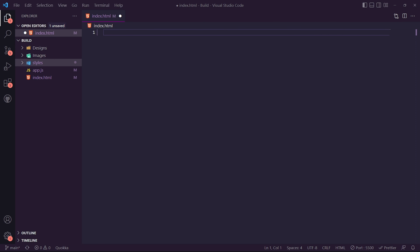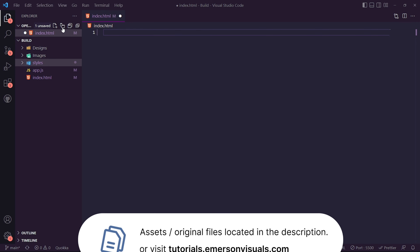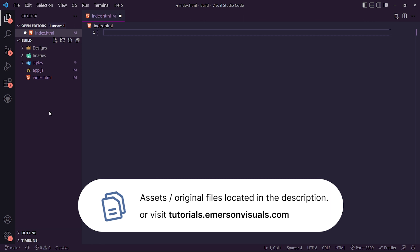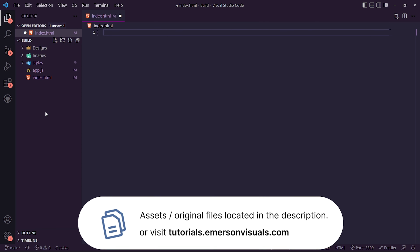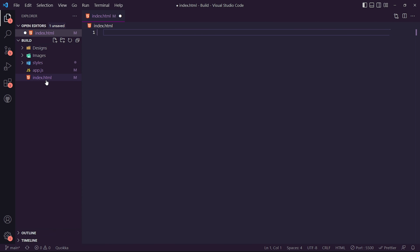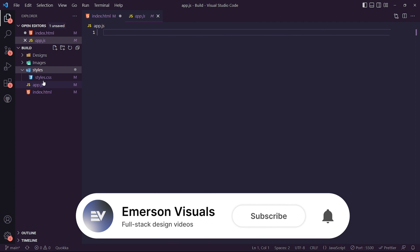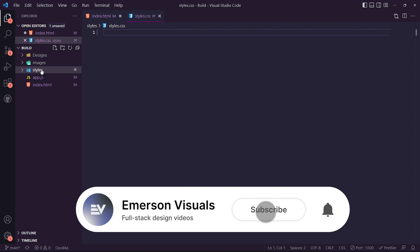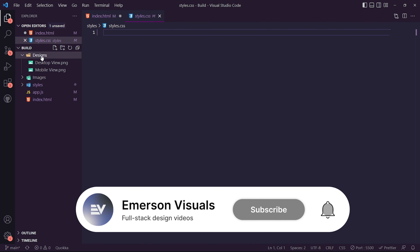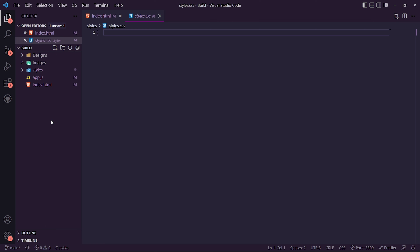Before we get into the tutorial there are a lot of important files that you're going to need. Please make sure to check the link in the description which will take you to a page on my website. From there you'll get access to the GitHub repository which will allow you to download the index.html file, the app.js file, the styles.css file, as well as the images and designs which will be used for the remaining of this tutorial. It's super important to have these so that you can follow along.